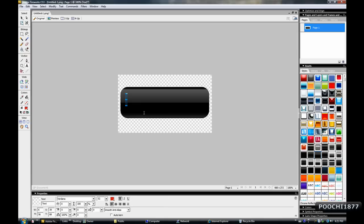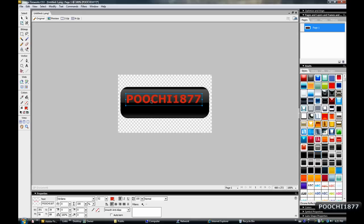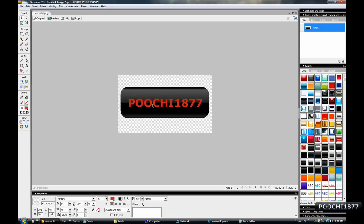Alright, so I'll just click on there and enter your text. I'm going to be entering my YouTube username. Alright, just like that. I'll grab the selection tool and center it up. Like so.